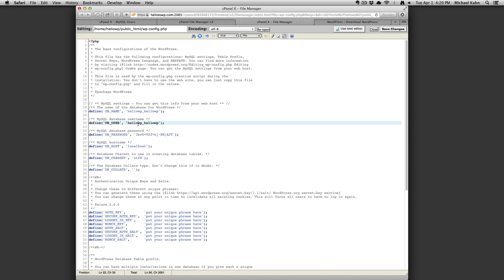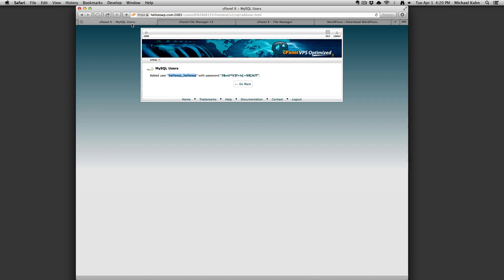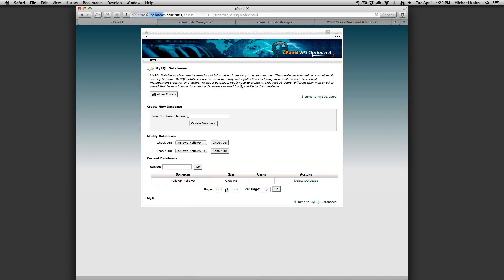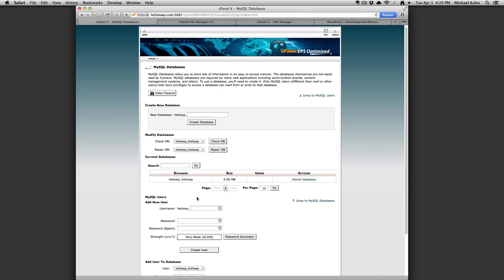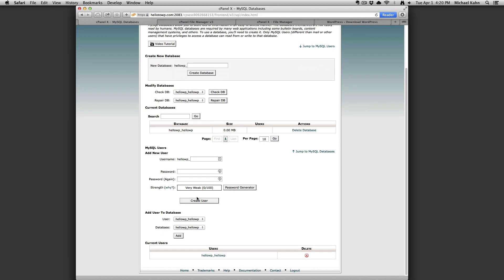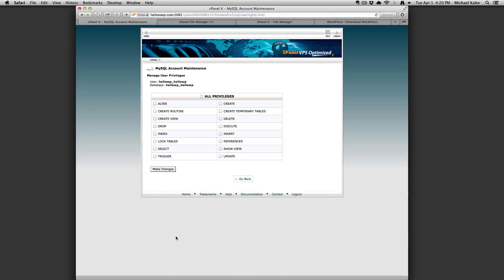Now we need to add the new user you created into the database you just created. Select the user under add user to database and select the correct database and click the add button. Select all privileges and click make changes.